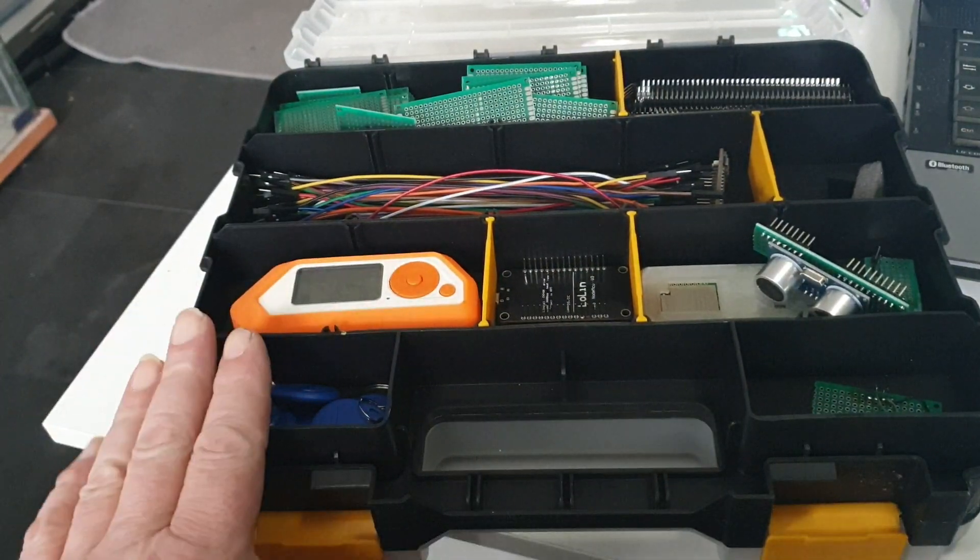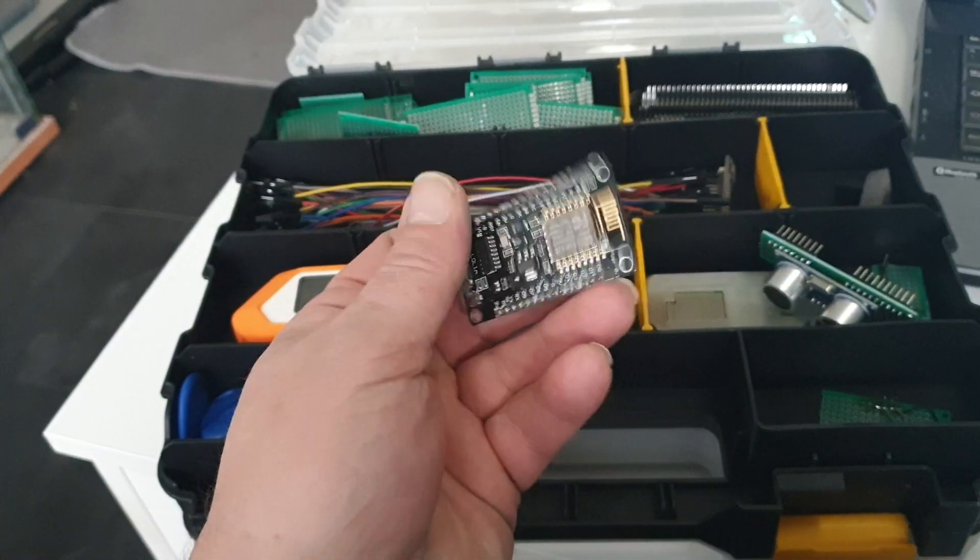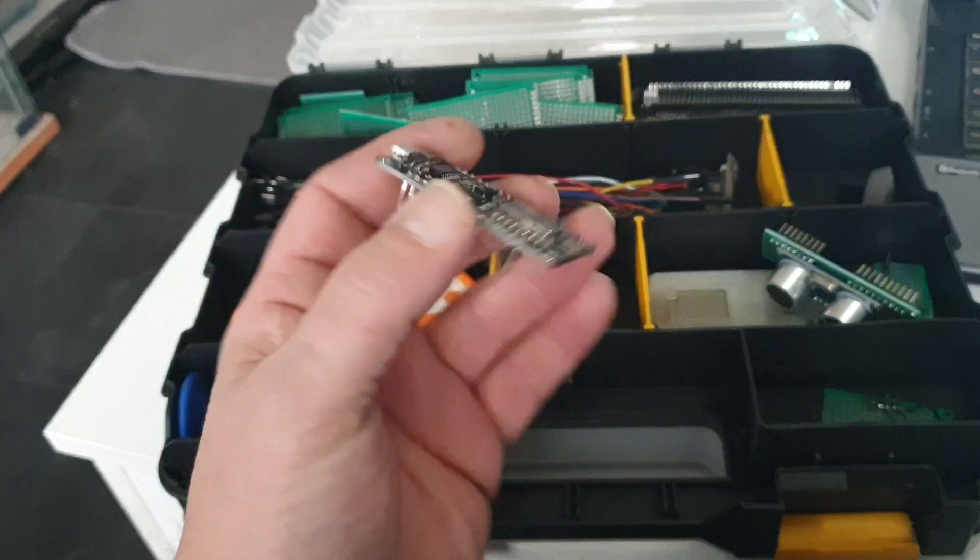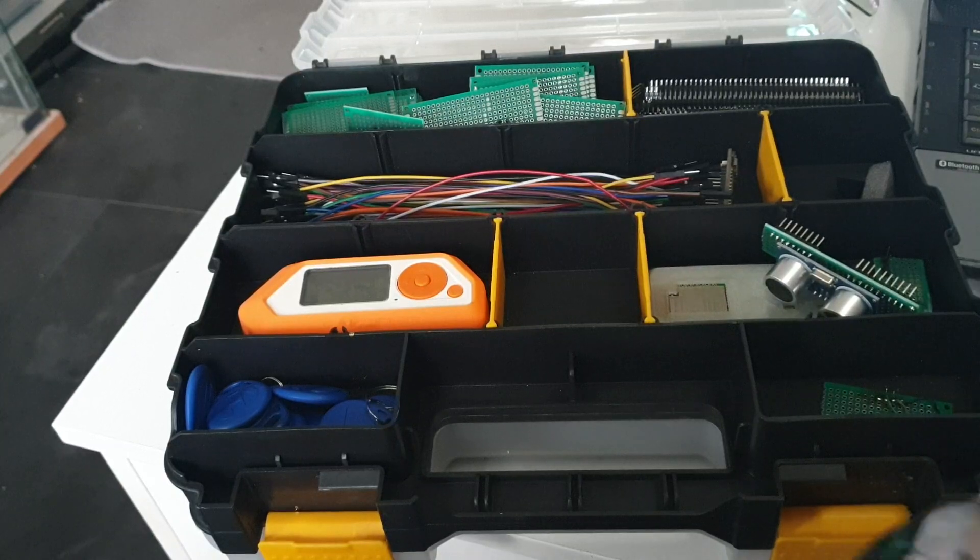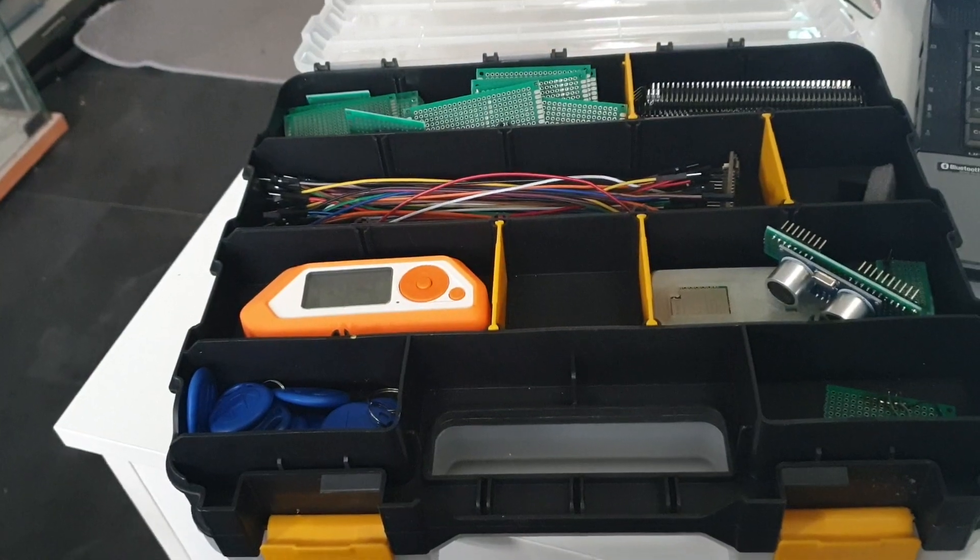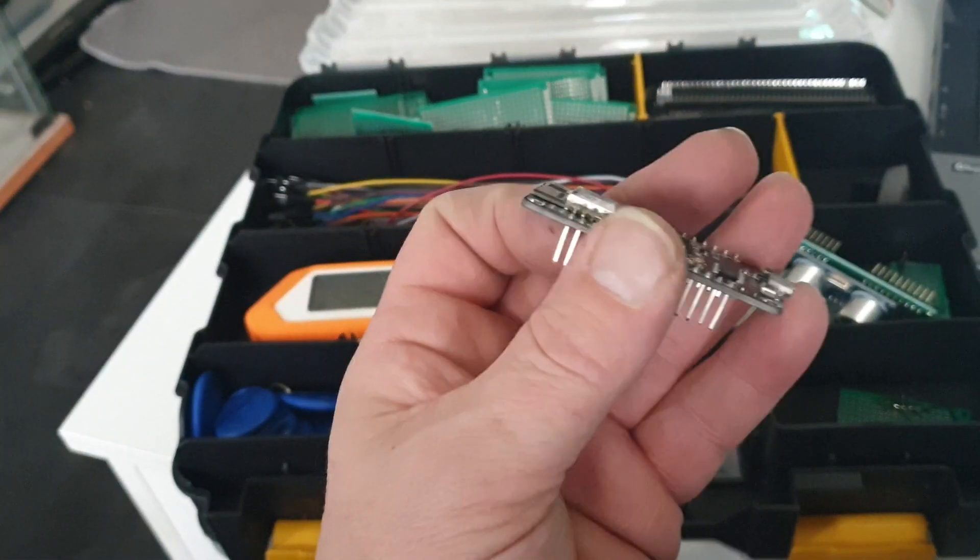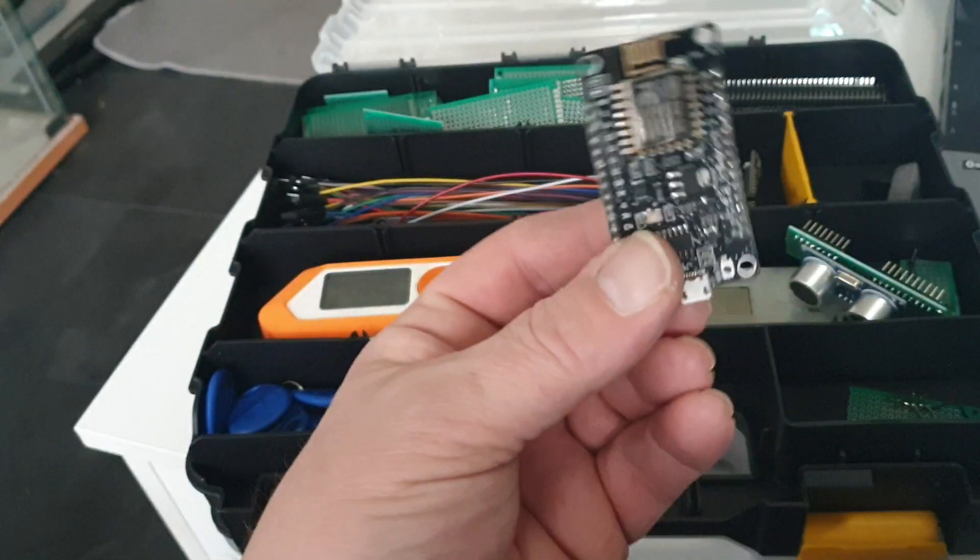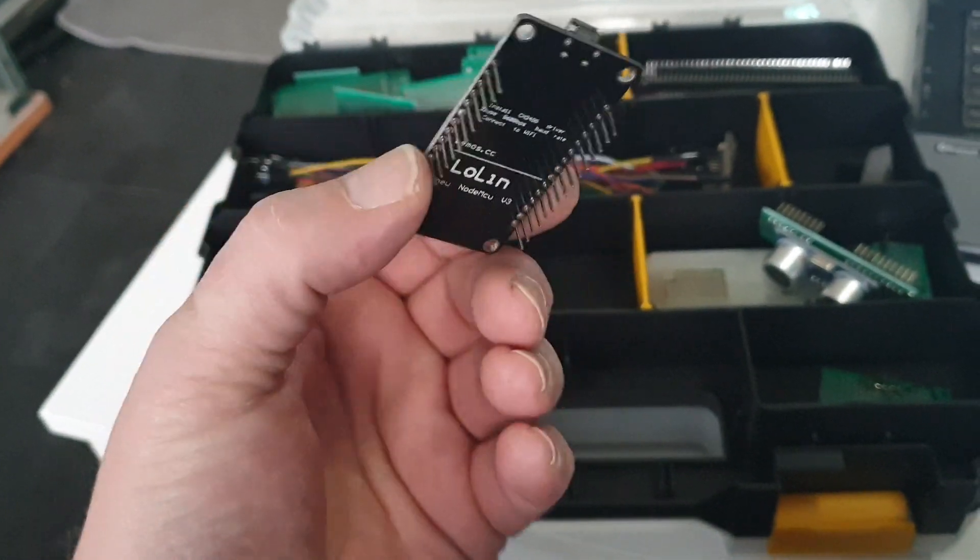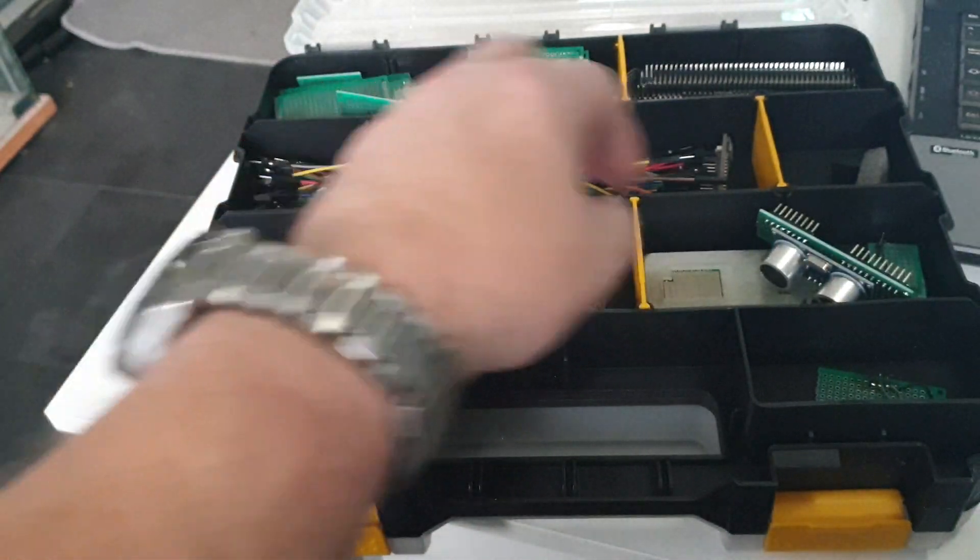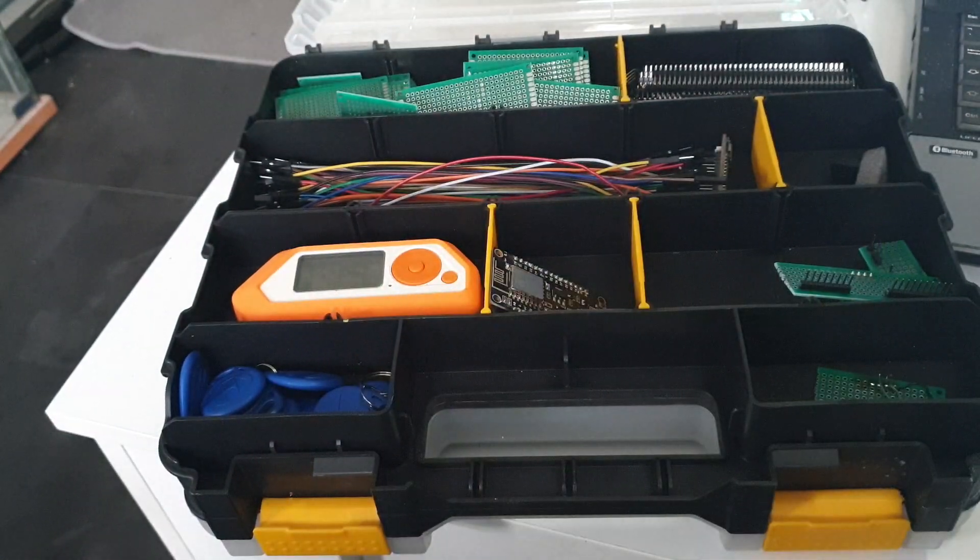So this is a NodeMCU, I think this is the ESP8266. Bear with me, it's either the ESP32 or the ESP8266. Yep, it's the 8266. You can use that for a variety of things and I basically rigged it up to work as a de-auther to test my home network and my security cameras.